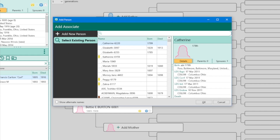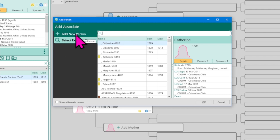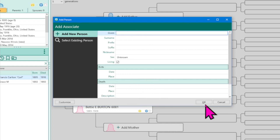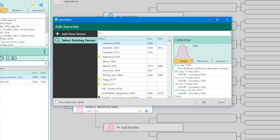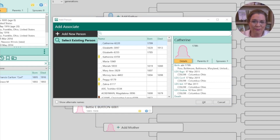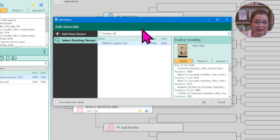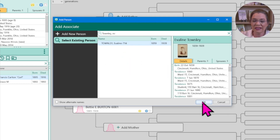This is the add associate screen, and you can find someone the same way we were searching for names just now. If the person is not yet in the database, you can click 'Add New' and fill that person's information in. Otherwise, we're going to select a person. Carl Short was my great-grandmother's fiancé, but he died before they married. So I'm going to look for Townley, Evie — Eveline. There are a lot of Townleys in my database, but here's Townley, Evie. I'll click on her name and click OK.